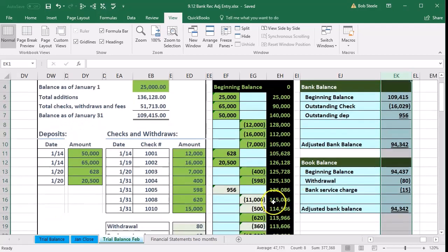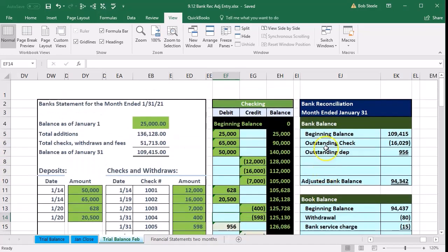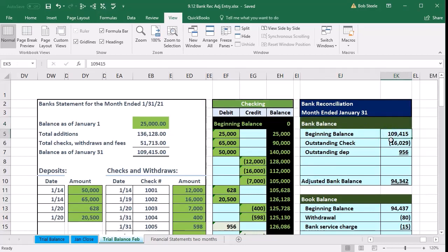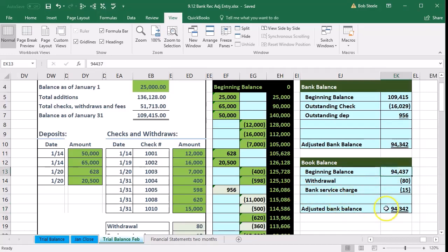Here is our bank statement and bank reconciliation on columns DW through EK. Last time we matched out the bank statement and our books and reconciled the items. We typically have two reconciling items in a book problem: the bank reconciliation starting with the beginning balance and entering adjustments for outstanding checks and deposits to get to our adjusted bank balance, and then our book balance with its adjustments to arrive at the ending book balance — and of course those two figures are the same.